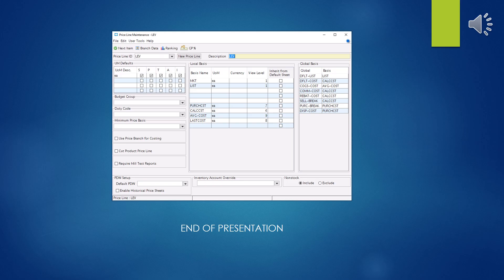Price lines, for the most part, are very simple because you're just going to focus on the local basis, global basis, and unit of measure. I hope this presentation has been useful, or at least not too strange. Thank you for your attention.